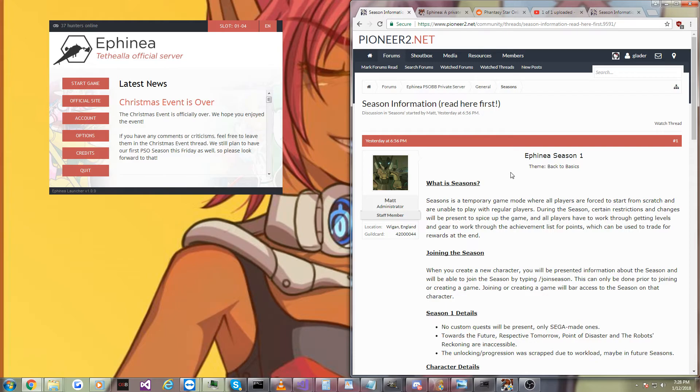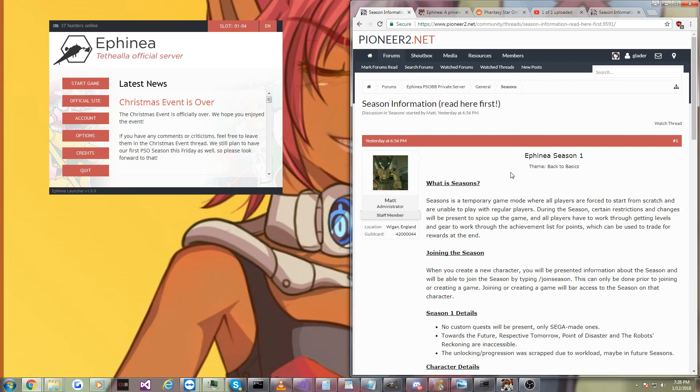Thanks for watching, guys. I'm going to have updates on all sorts of things in the future. But today, I just want to give a shout-out to Ephinea, who I'm not affiliated with, starting the season system for which I was very much anticipating. Thanks for watching, guys.